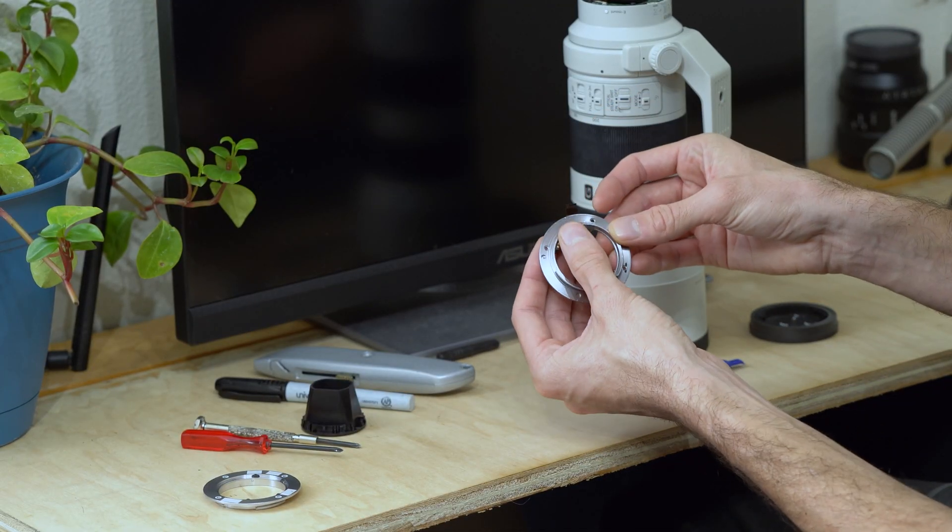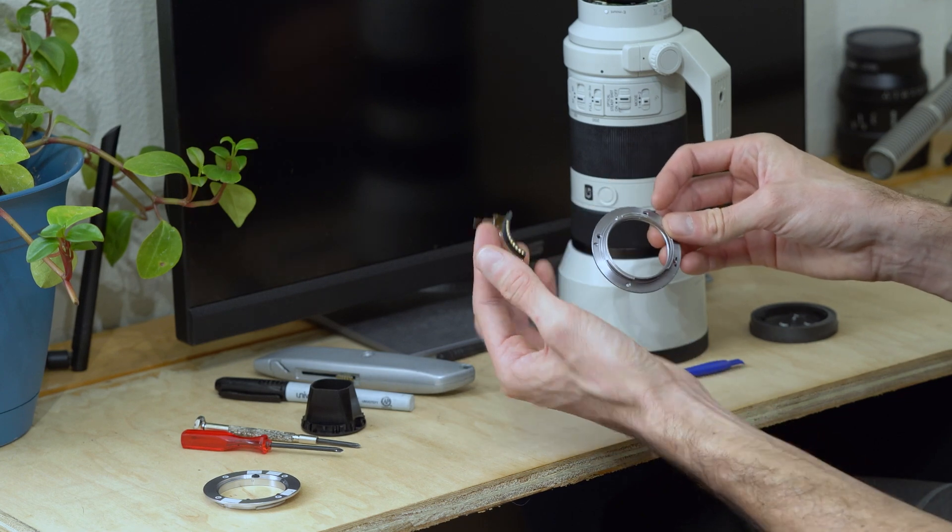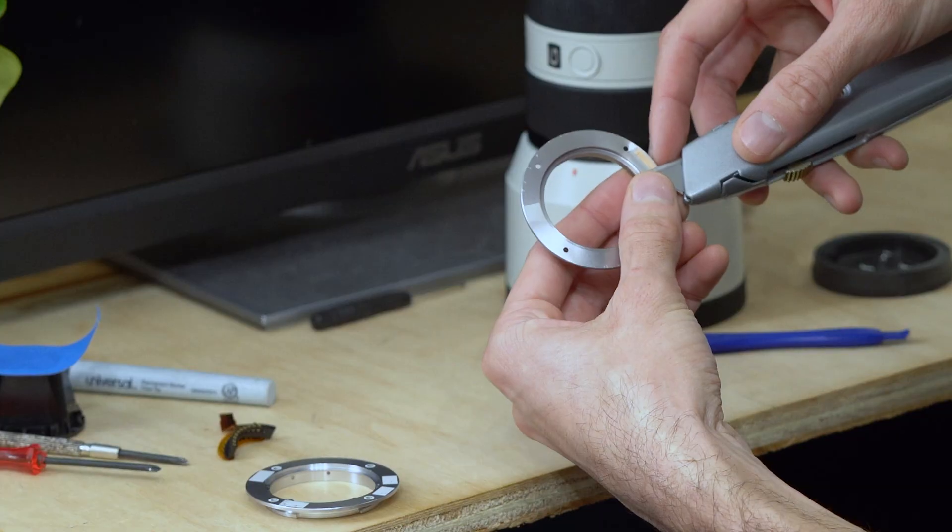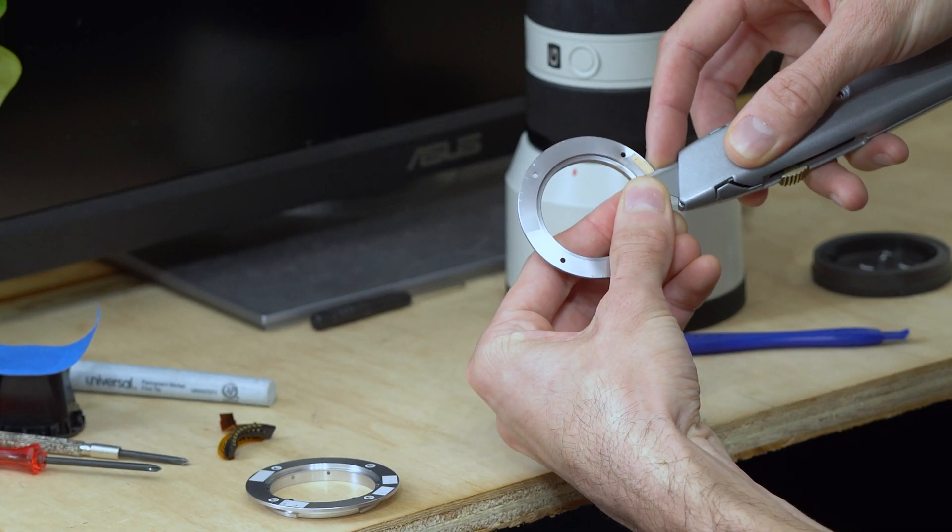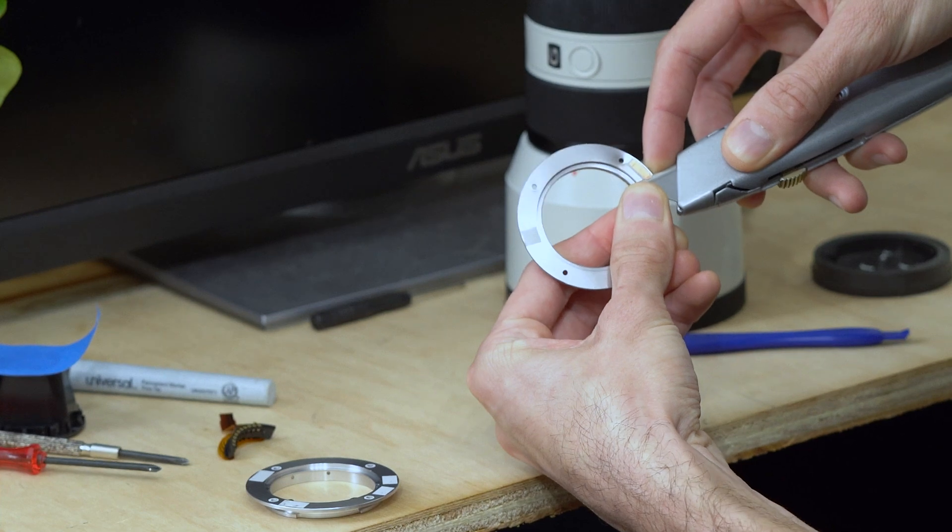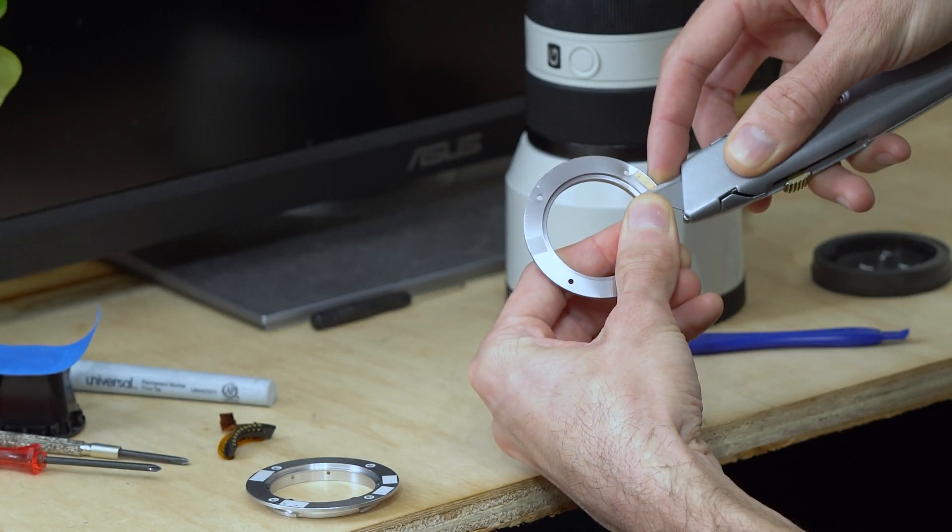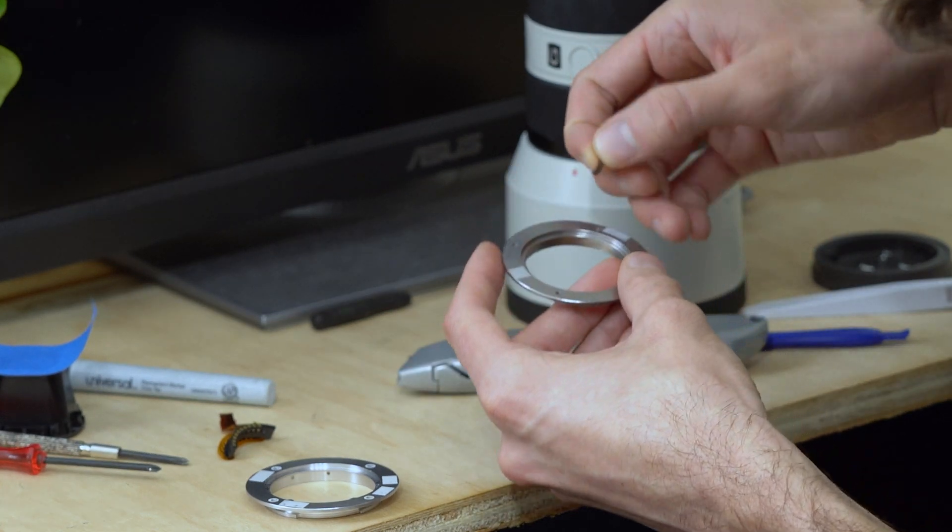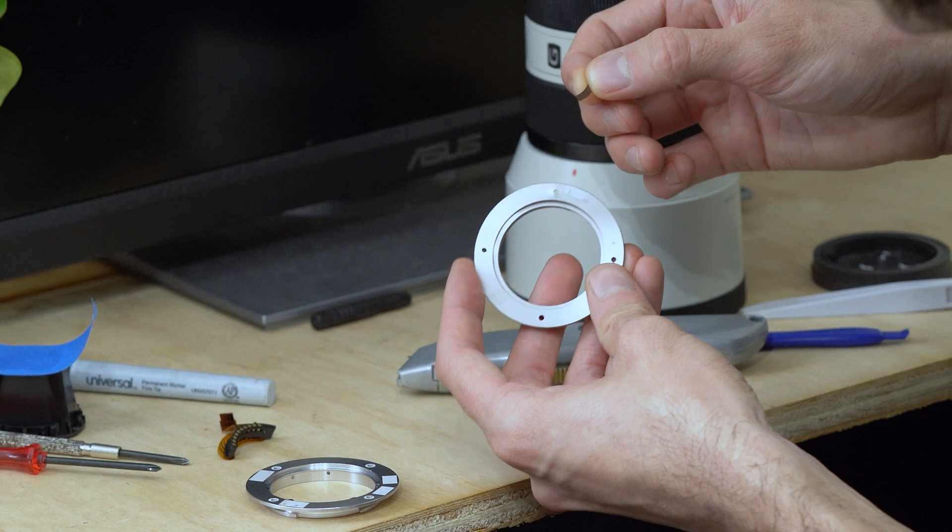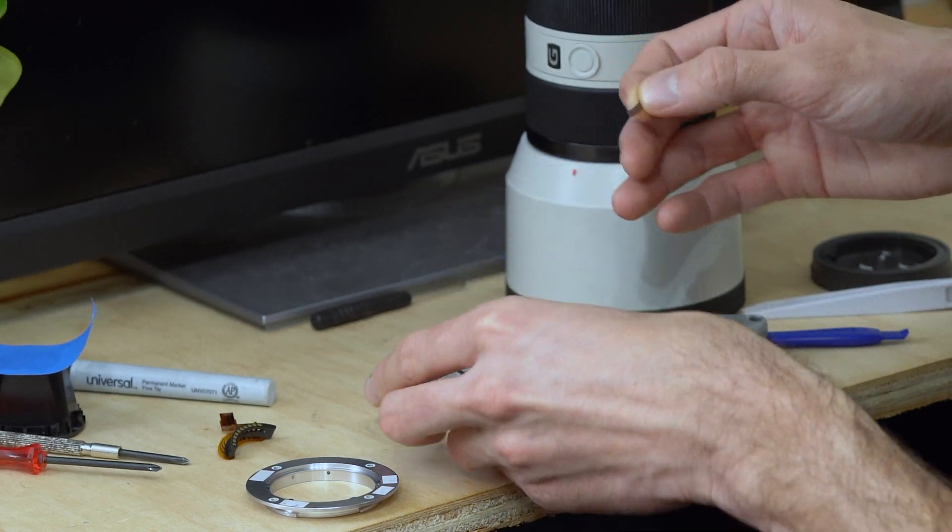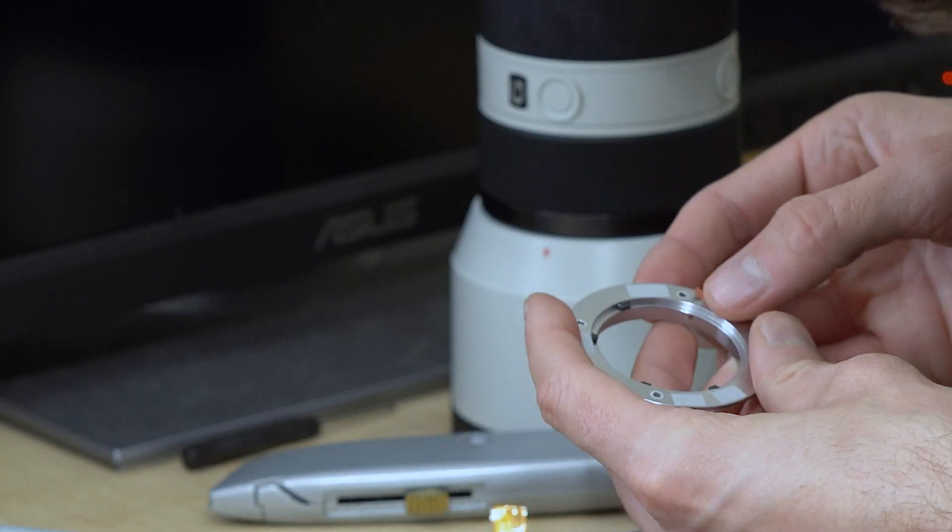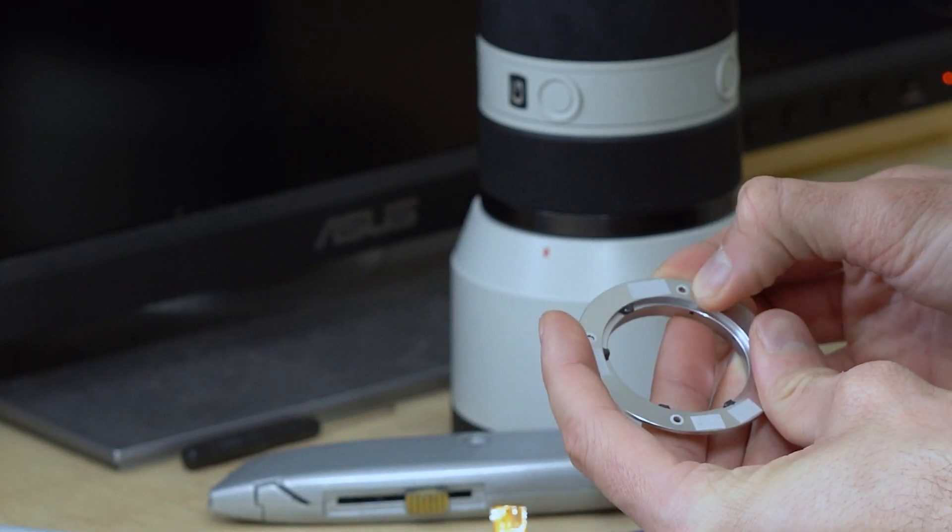I can remove the terminal from the old bayonet. I'll be using the conductive tape from the old bayonet. I'm gently getting the removal started with the razor blade, and then I'll finish with my fingers. And now I'll relocate this strip of conductive tape onto the new bayonet.